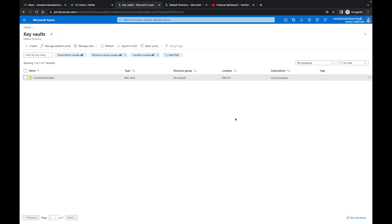Hey, what's going on Cloud Scholars? I hope your day is going well. My name is Kieran Shross and I'm here today continuing the Azure Key Vault series. This is part four where we're going to talk about firewalls with Azure Key Vaults.